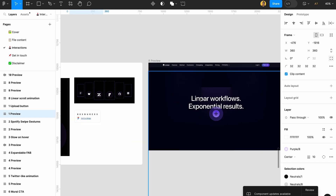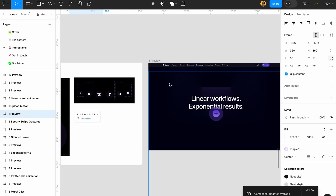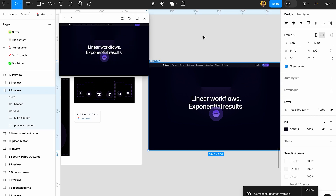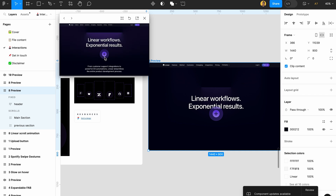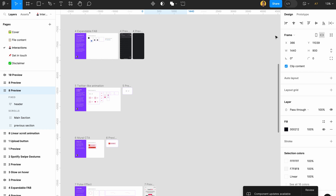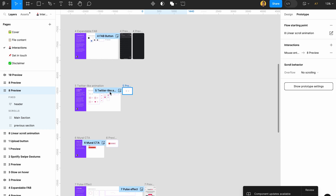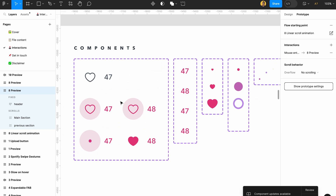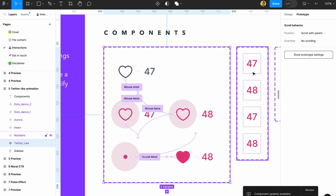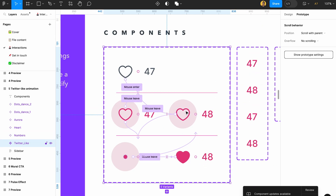They also created a linear scroll animation — a recreation of Linear's website scroll animation — which is really cool. This file is full of education too. Just click on prototype and check out what they were doing and learn from the prototype of these perfect components.